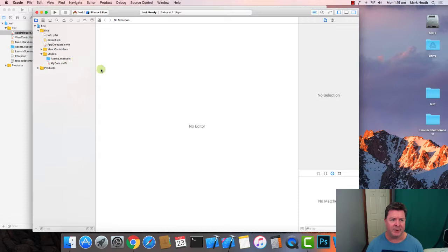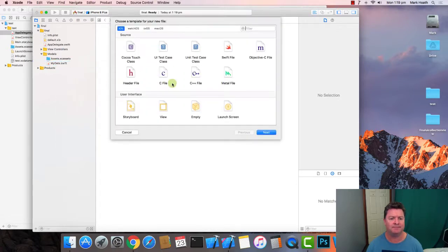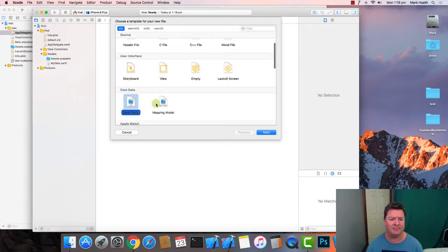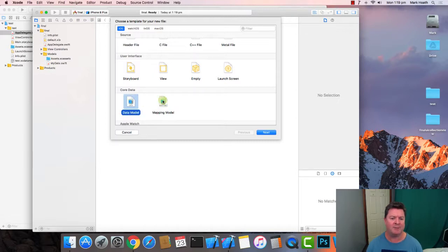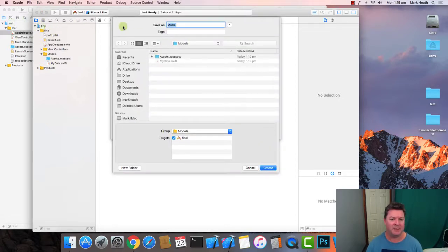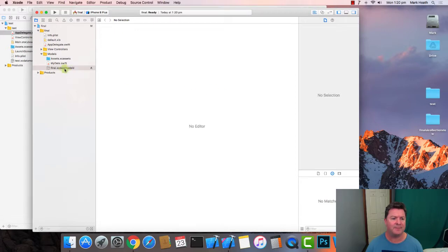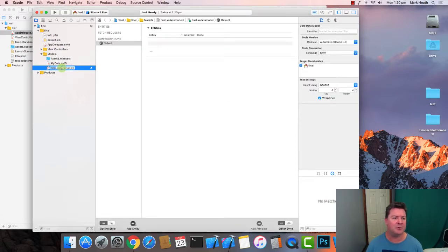As you can see, in our model we don't have our data model file. So we just go New File, and down here there's a Core Data file. There's one that says 'Data Model' — that's the one we want — and there's one that says 'Mapping Model'. So we choose Data Model. We want to call the file the same as the project, so we'll call it 'final'. We'll create that and we get our data model file, which all looks good.